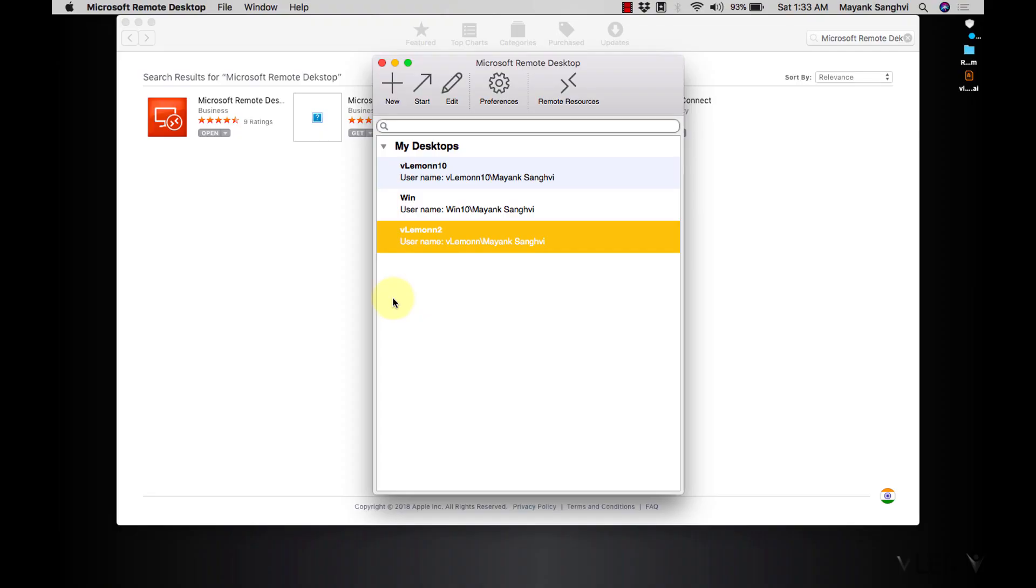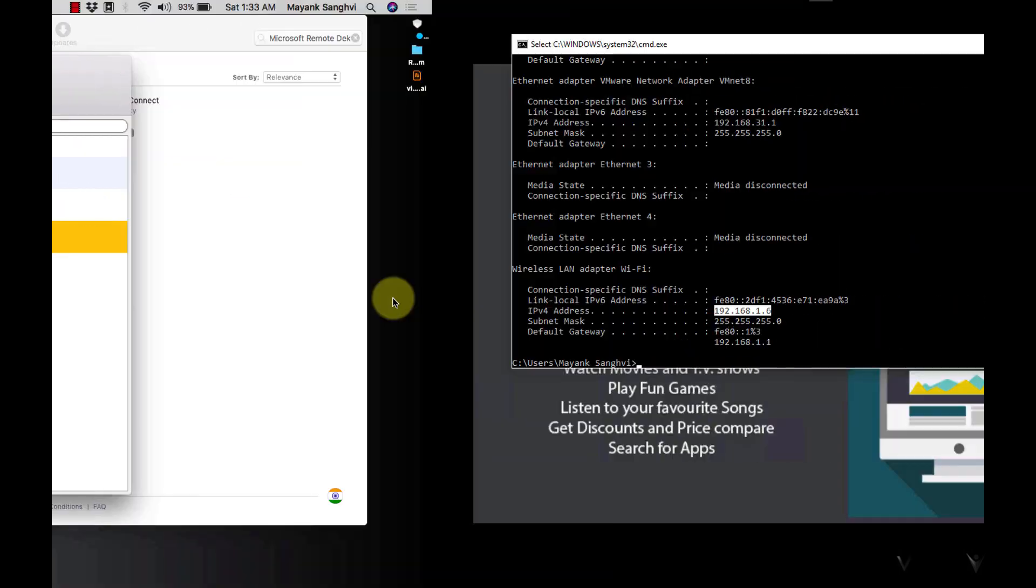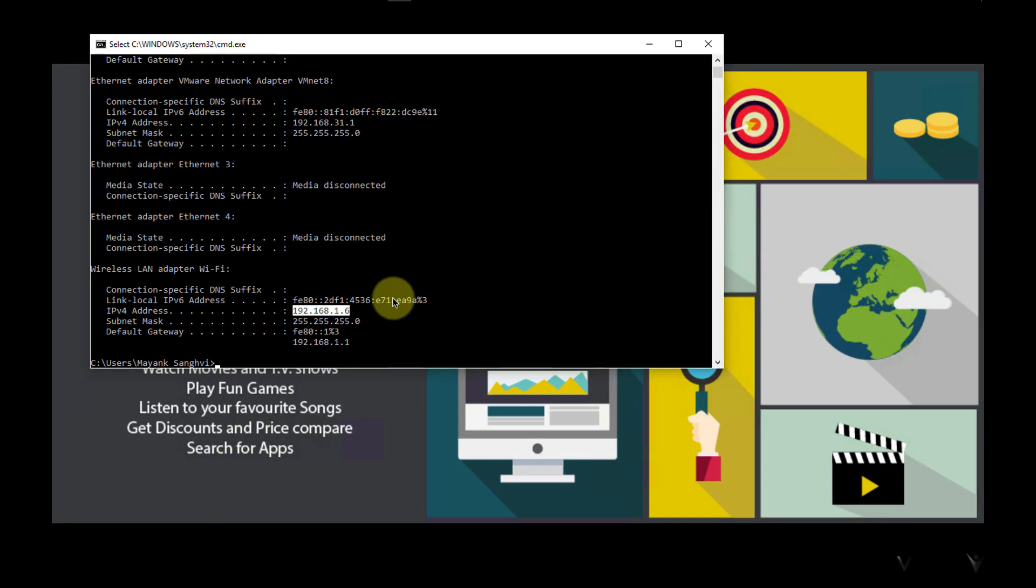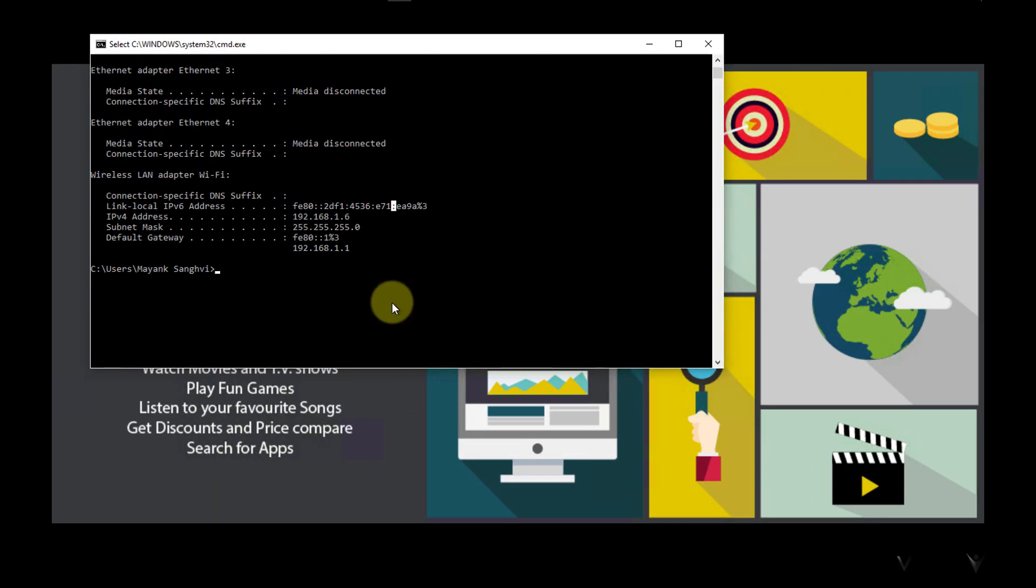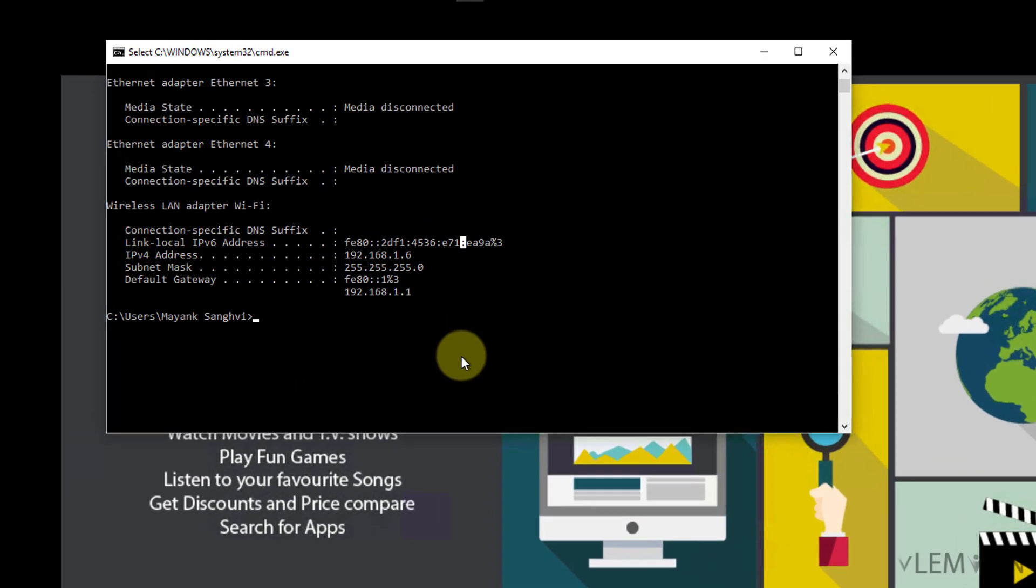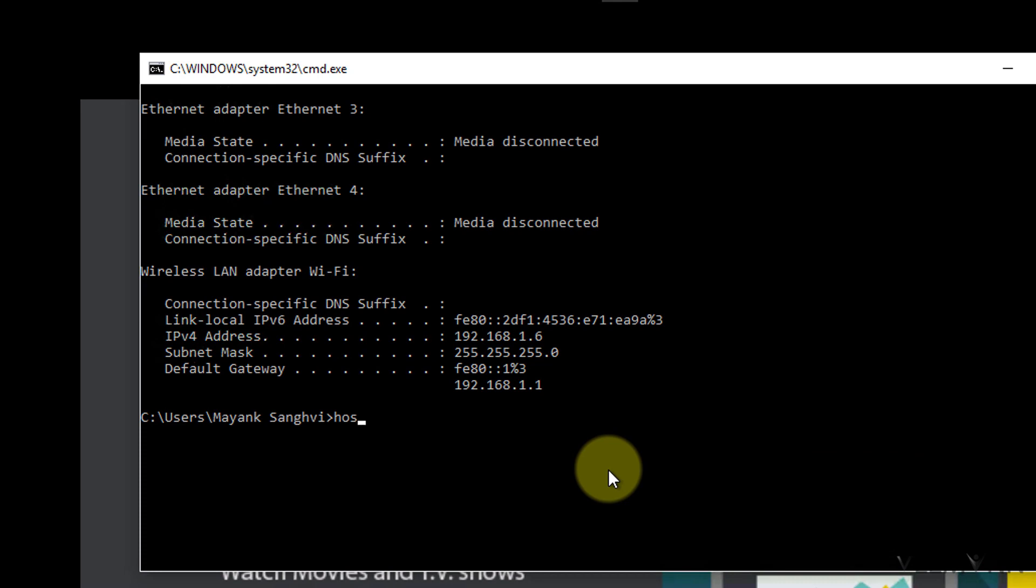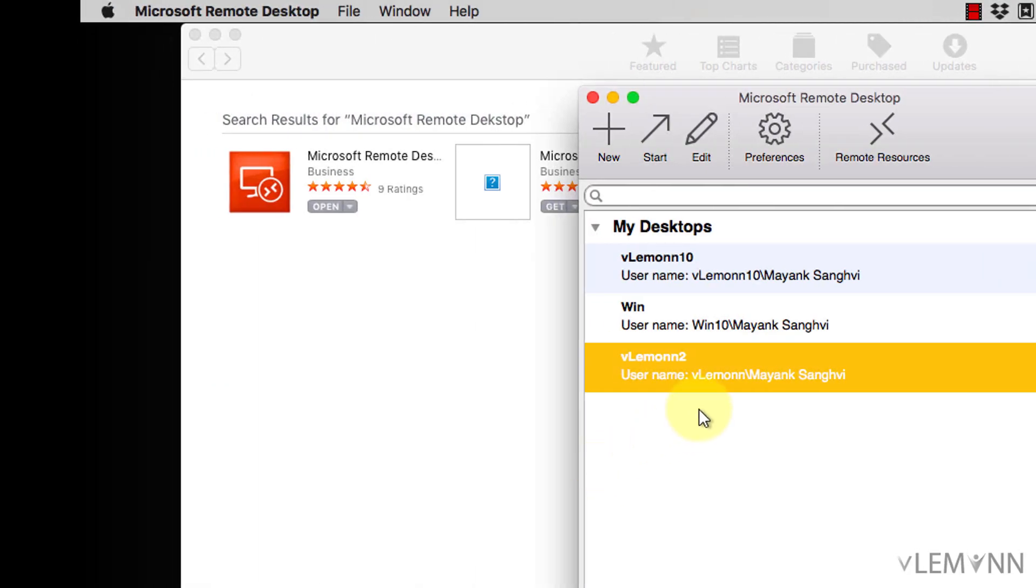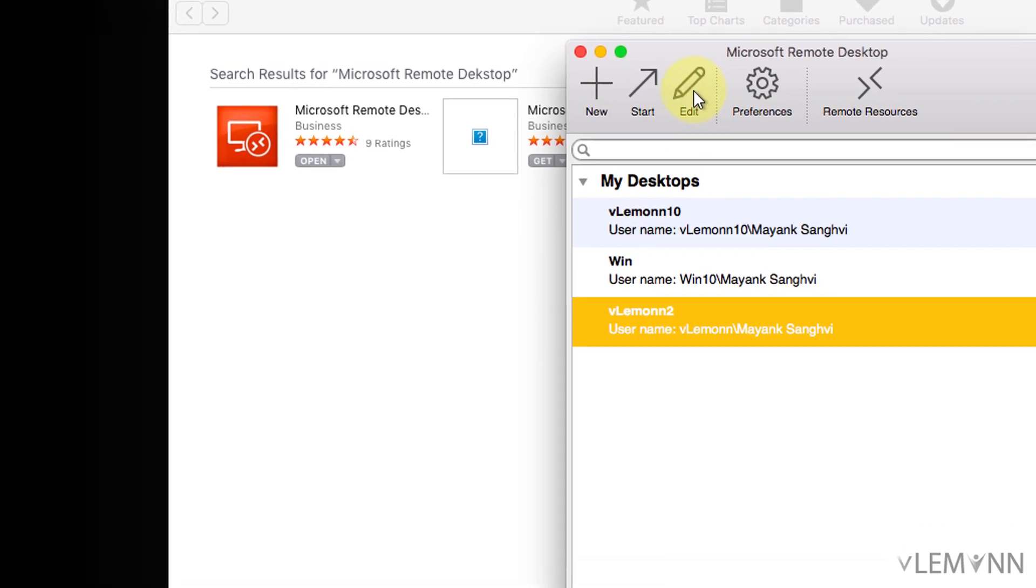Let me try one more thing, whether we are able to connect with hostname or not. So for this I am going to type hostname and it's VLemon10. So let's try the same procedure with hostname.